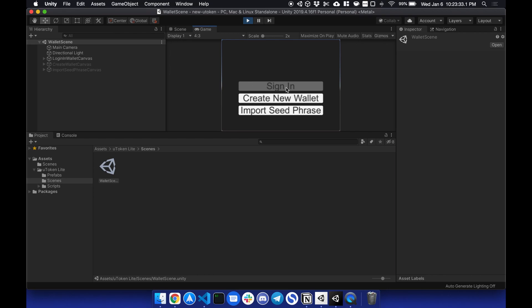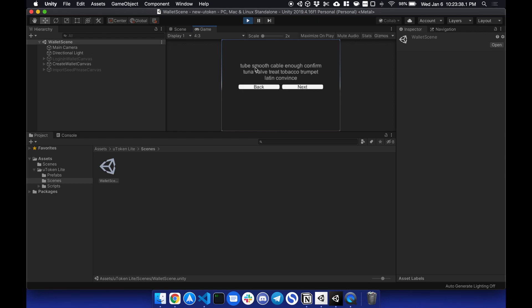You have three options. You can sign in if you already have an account, create a new wallet, or import a seed phrase. So if I create a new wallet, it'll generate a seed phrase. You can connect this to MetaMask and fill it up later.